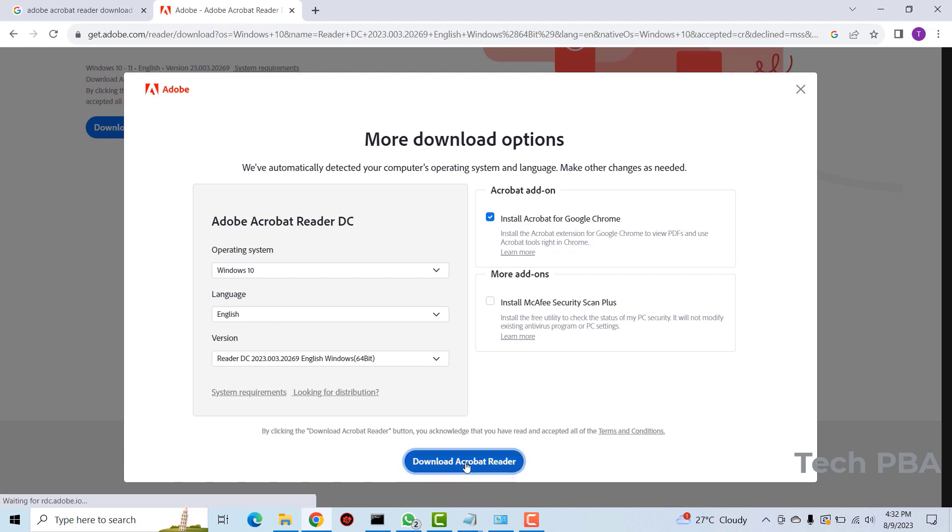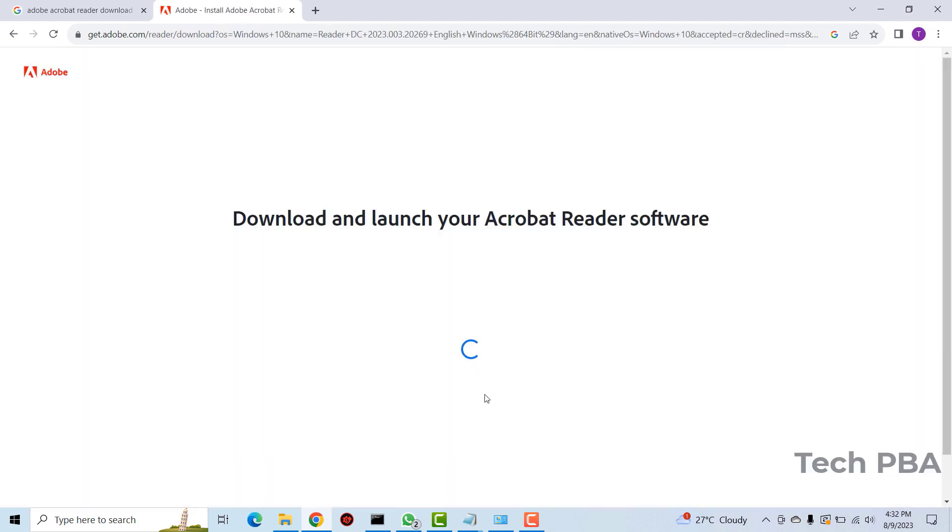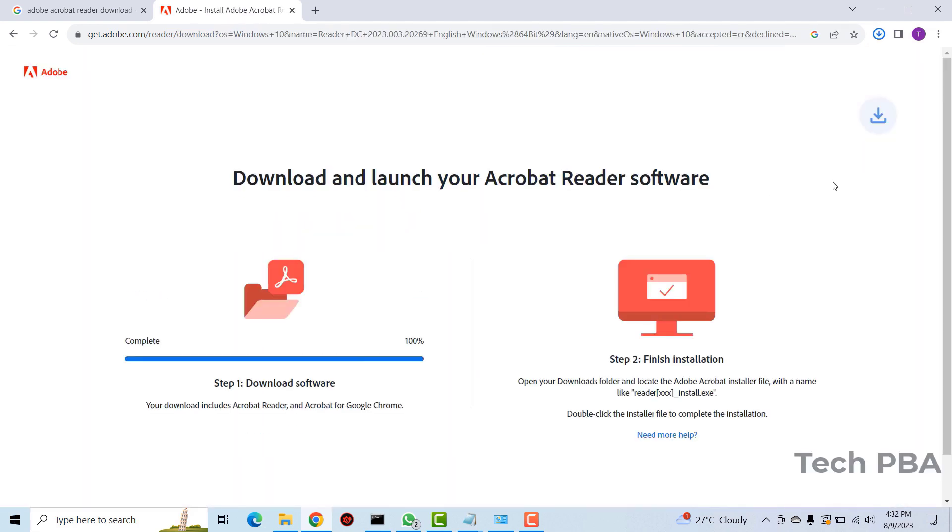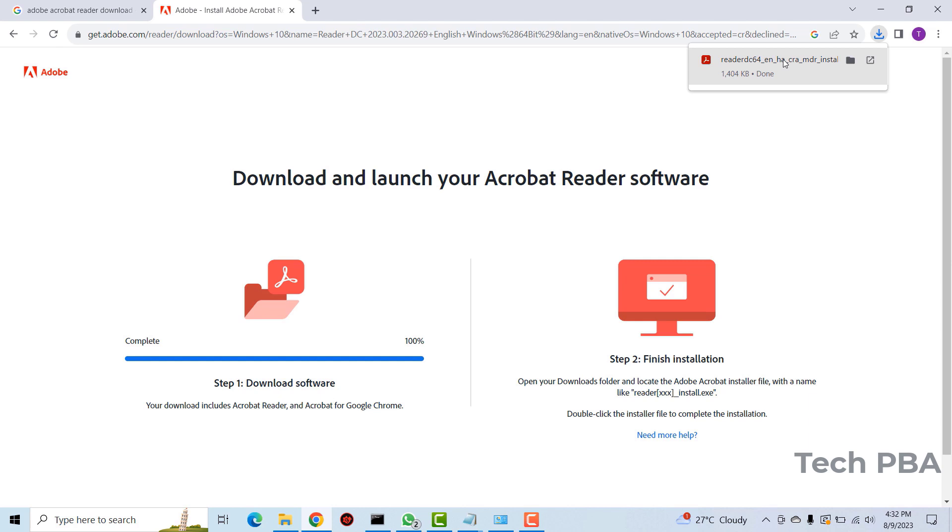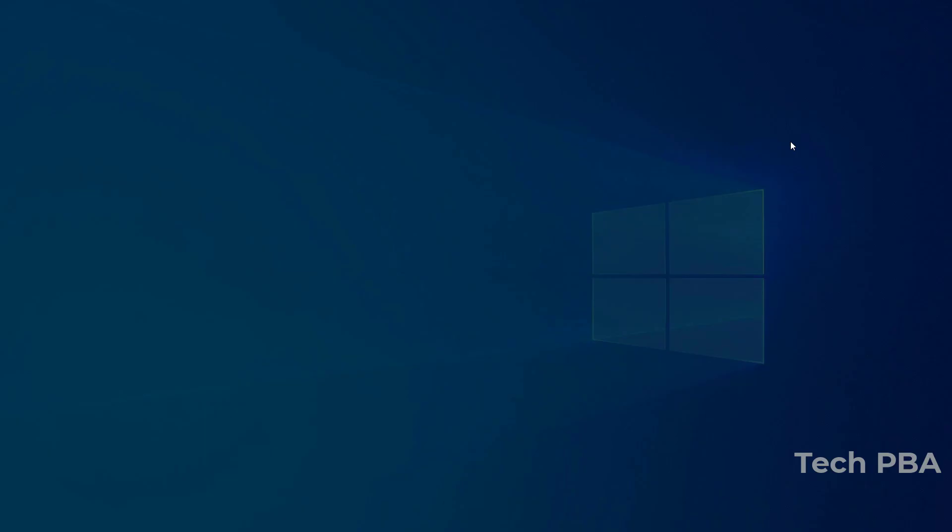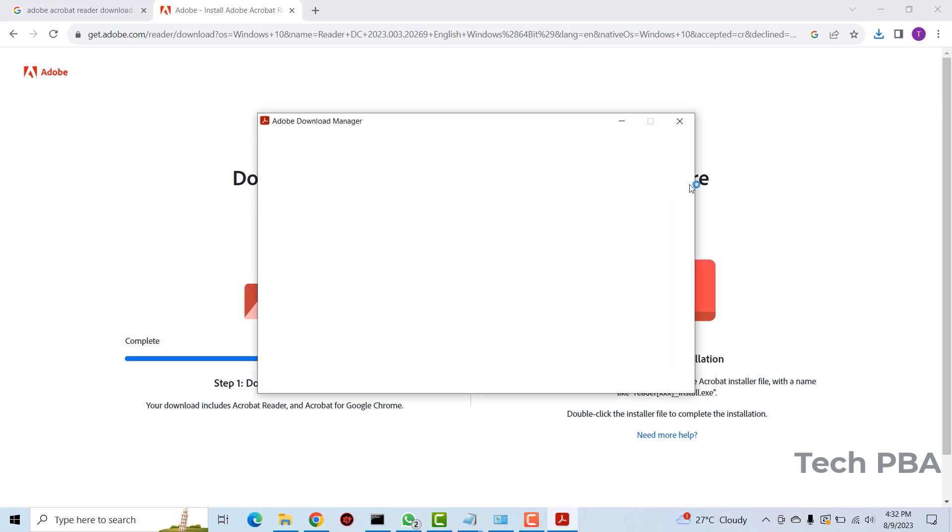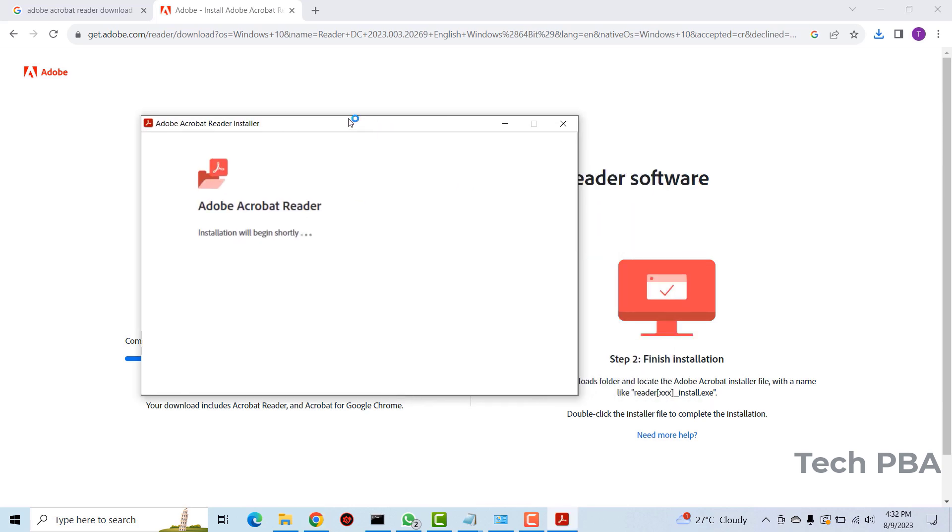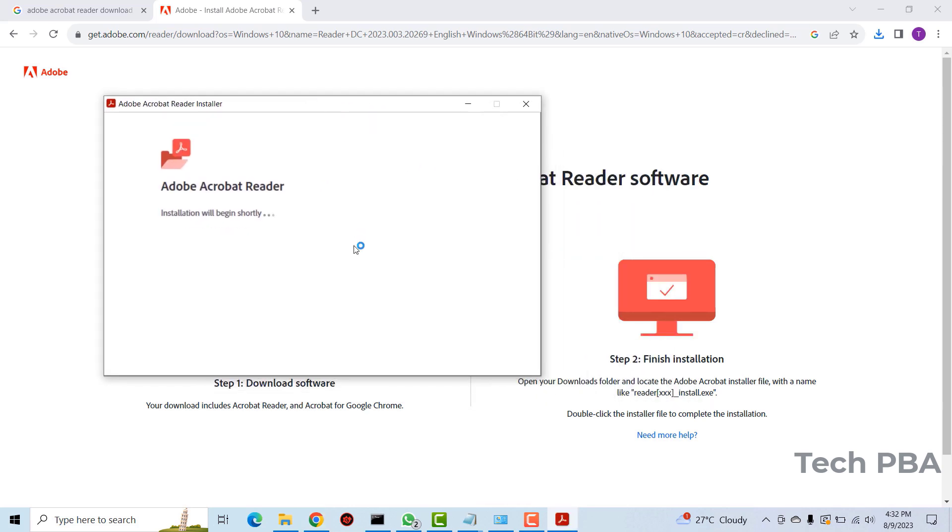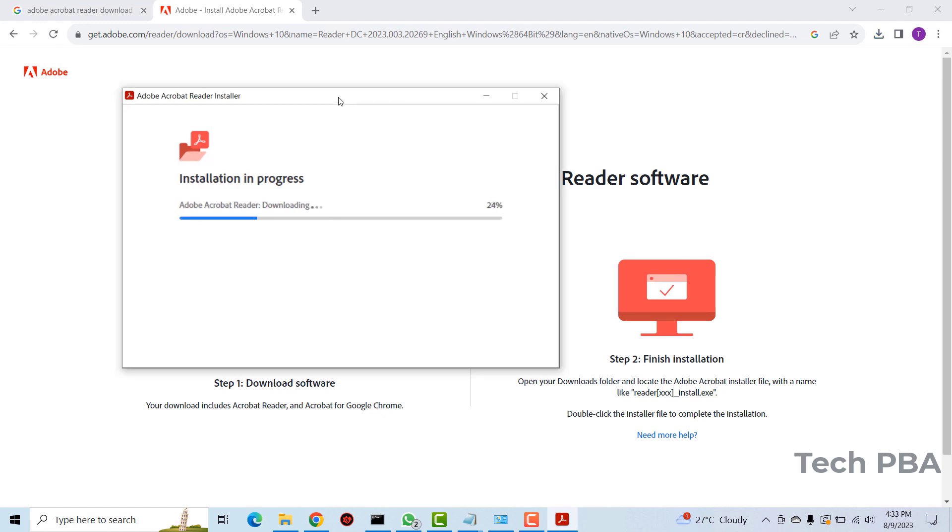So the installer just finished downloading. I'll click on it for it to start. I'll accept the prompt on UAC and then the download is going to begin. Well, first of all download the Acrobat reader file and then it will...